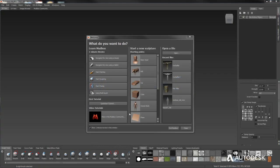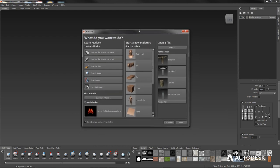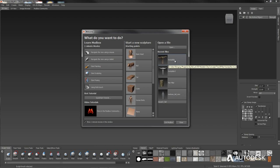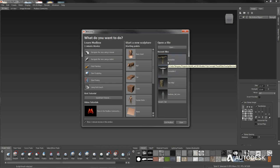When you first start up Mudbox, you get a welcome panel that lets you do a few basic things. The most useful feature once you're using the program regularly is the recent files menu. It's really nice that this pops up so if you don't normally finish a project in one sitting, you can come right back to the project you were working on. You can even save revisions and see them right in line here.